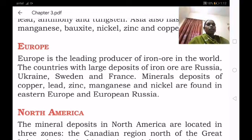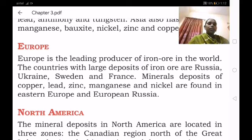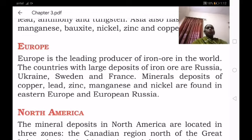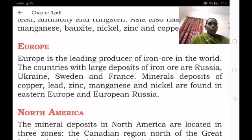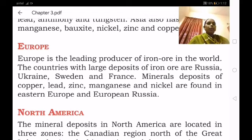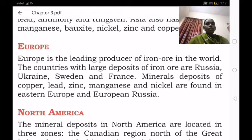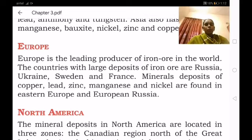Along with iron ore, mineral deposits of copper, lead, zinc, manganese and nickel are found in Eastern Europe and European Russia. Other minerals are also available in different places across Europe.